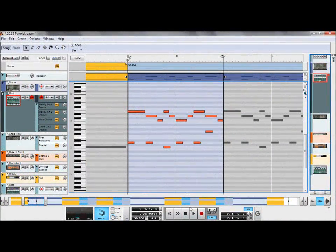Due to the nature of CV routing, Auto Theory provides the added benefit of greatly reducing the amount of MIDI data in your sequencer. One MIDI note played into the chord generator could literally trigger up to 28 notes from connected Reason instruments. This enables users to focus their attention on automation, leading to more dynamic elements within their songs.